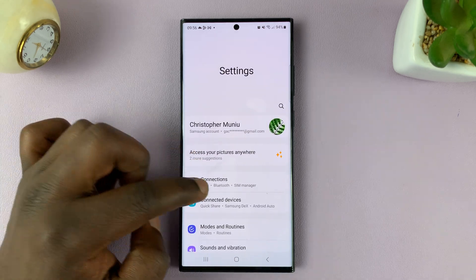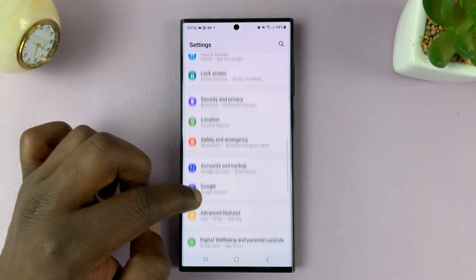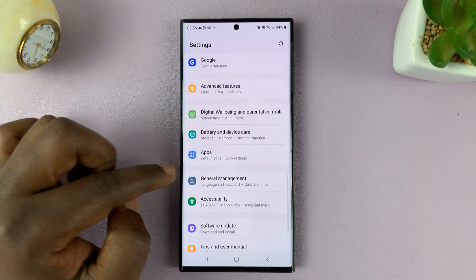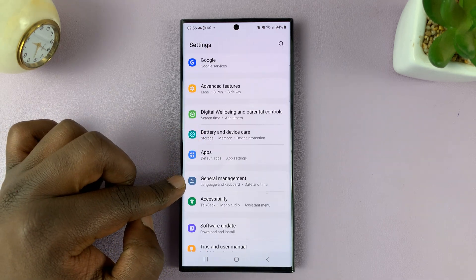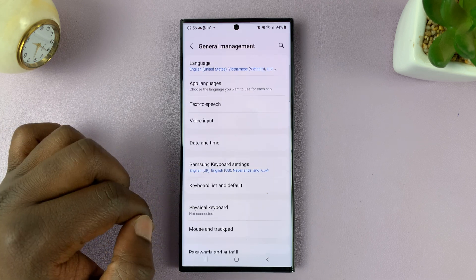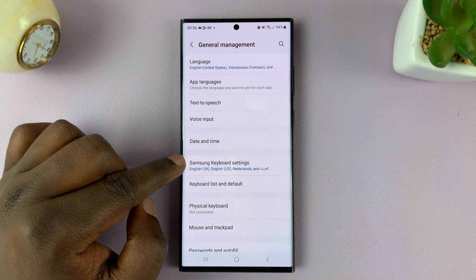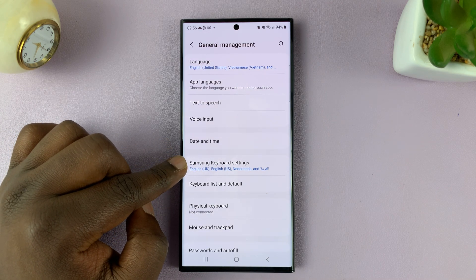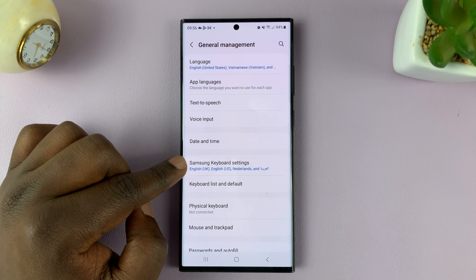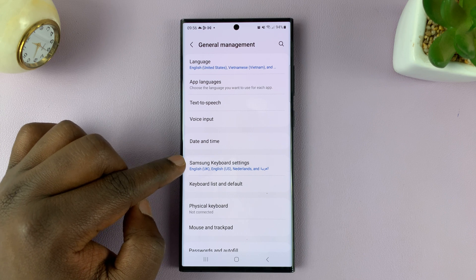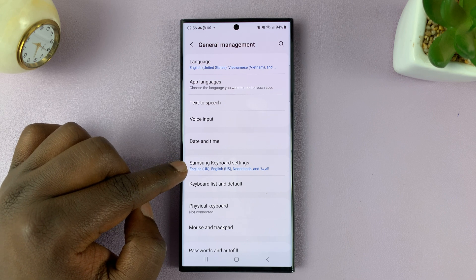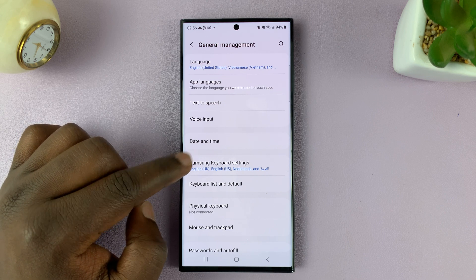On the main settings page, scroll down to general management, tap on that, and then go to Samsung keyboard settings — of course, assuming you're using the Samsung keyboard as the default keyboard on your phone.